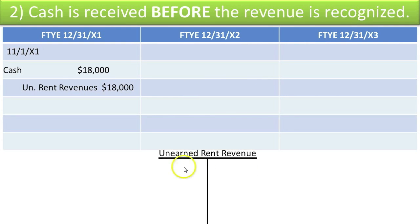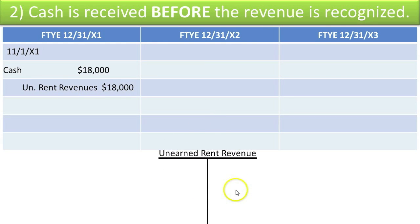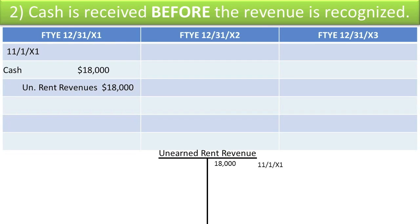Down below, I've shown the unearned rent revenue ledger account in T-account format. As we post journal entries to the ledger account, we will update the balance. I won't bother updating the cash and the revenues account, just the unearned rent revenues, so we can track what's happening in this situation. By posting our credit to unearned rent revenues, the unearned rent revenue account increased by $18,000.